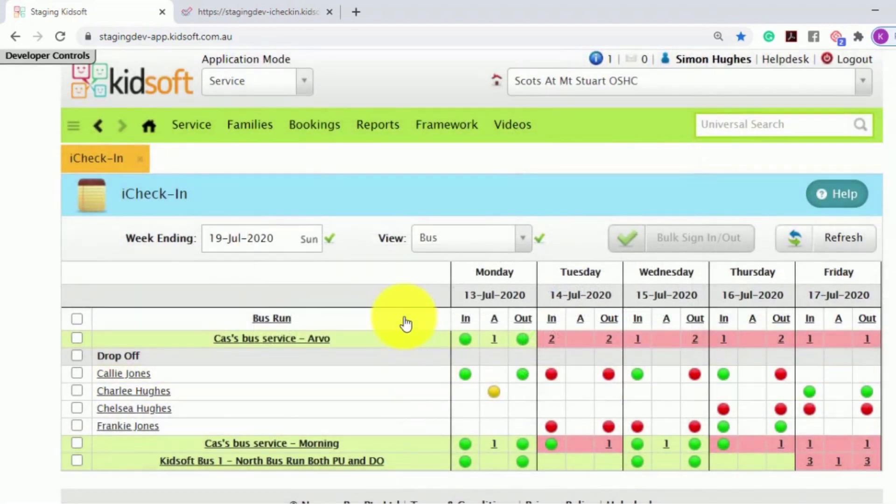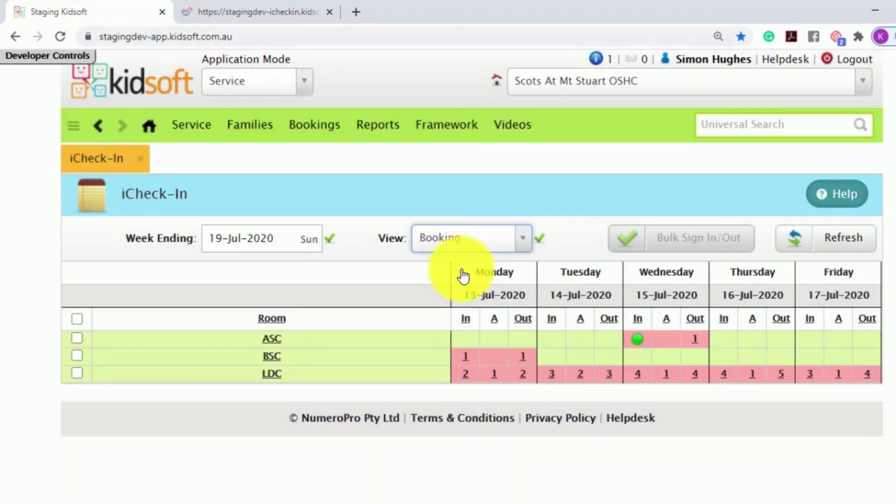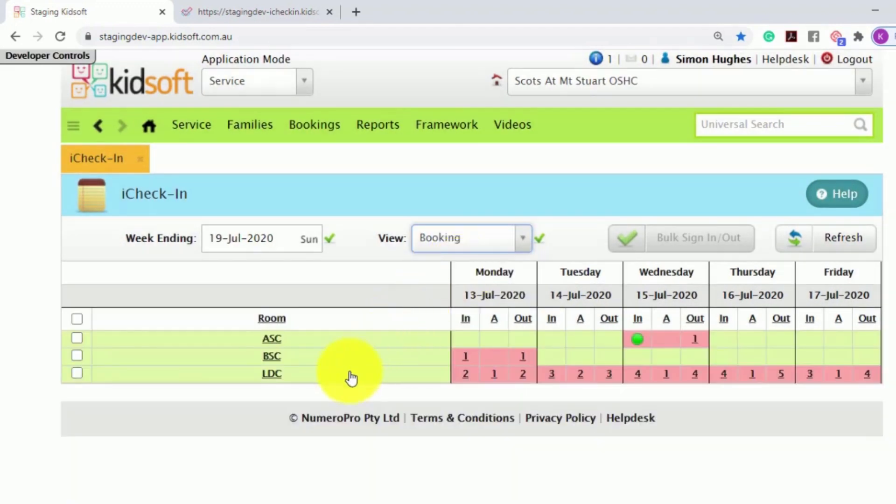On the iCheckIn dashboard, you are able to switch between the bus view and the booking view.